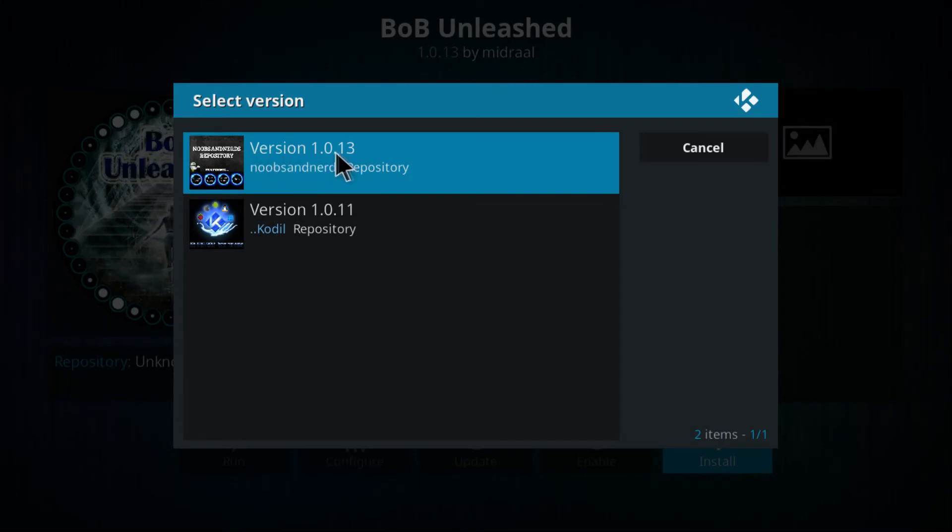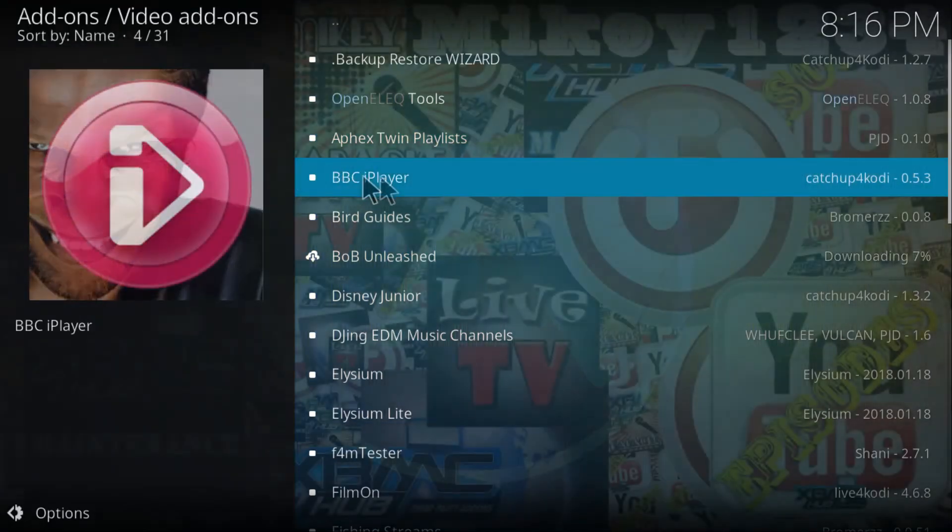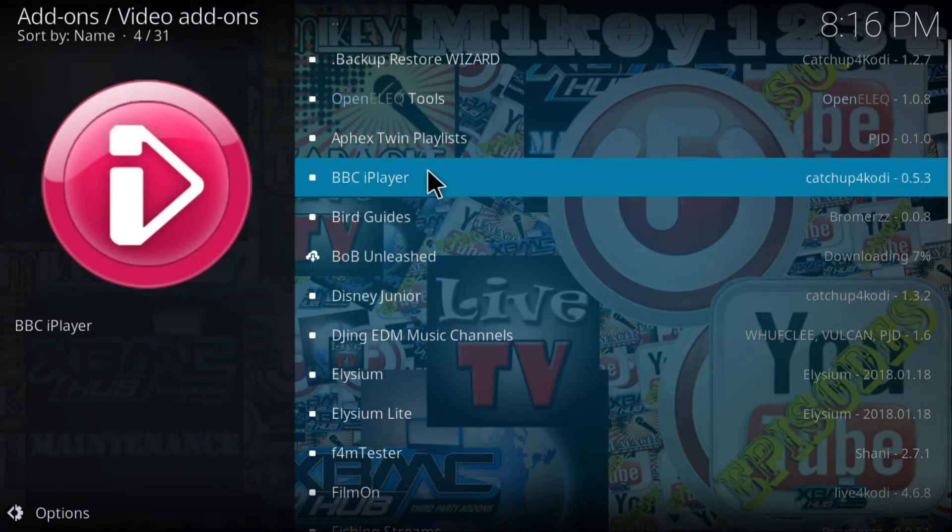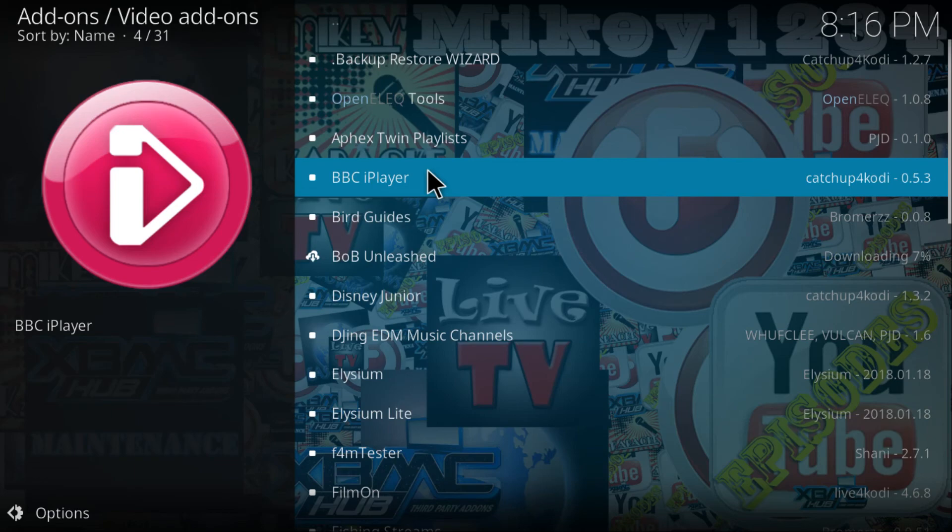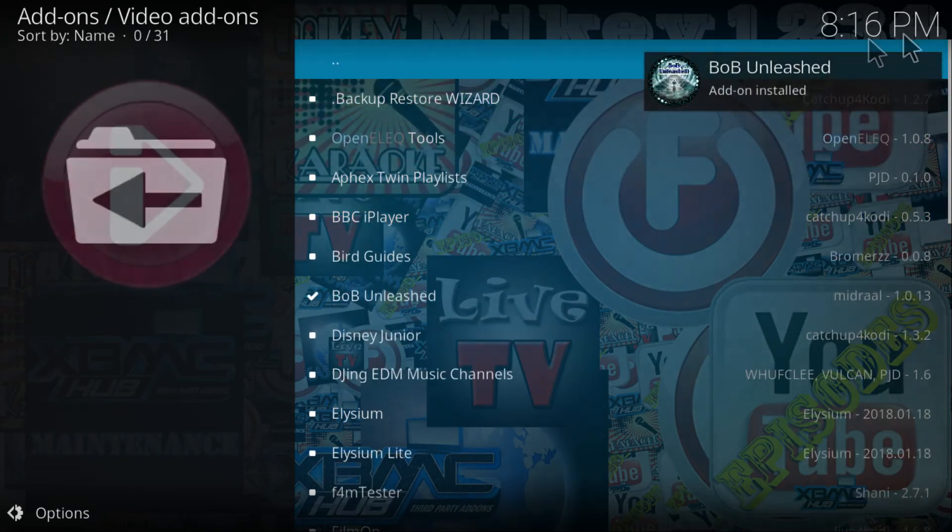Be sure to click on the first one, which is version 1.0.13 from Noobs and Nerds repository. Click on it and just give it about a couple seconds until it's downloaded and installed on Kodi 17.6. There you go.